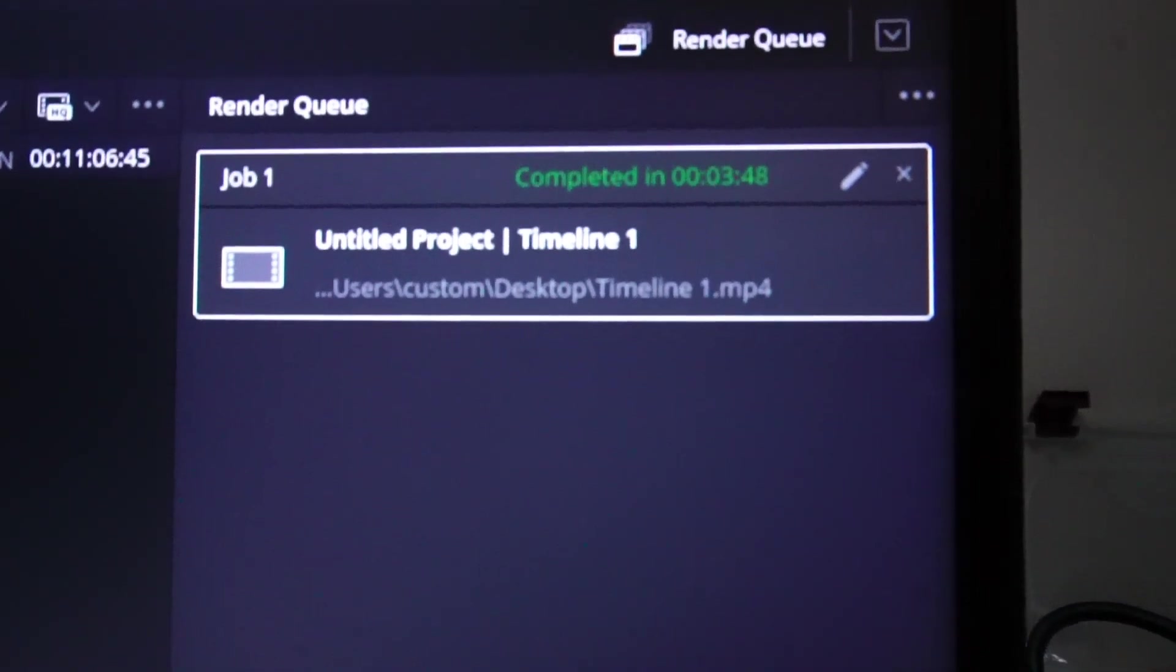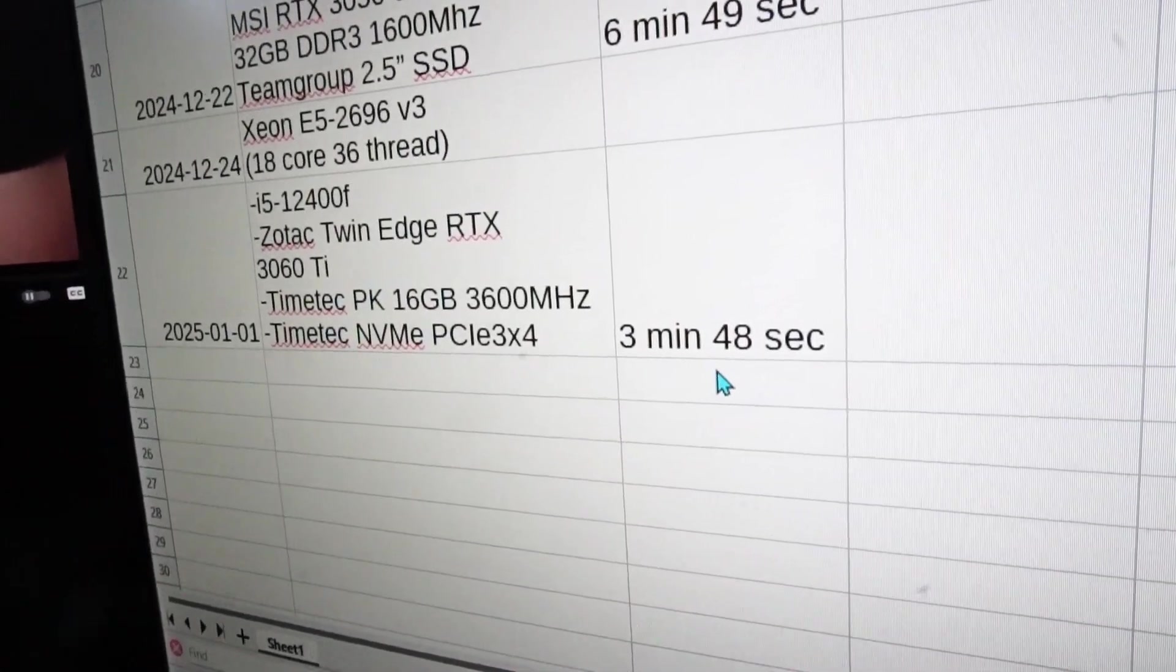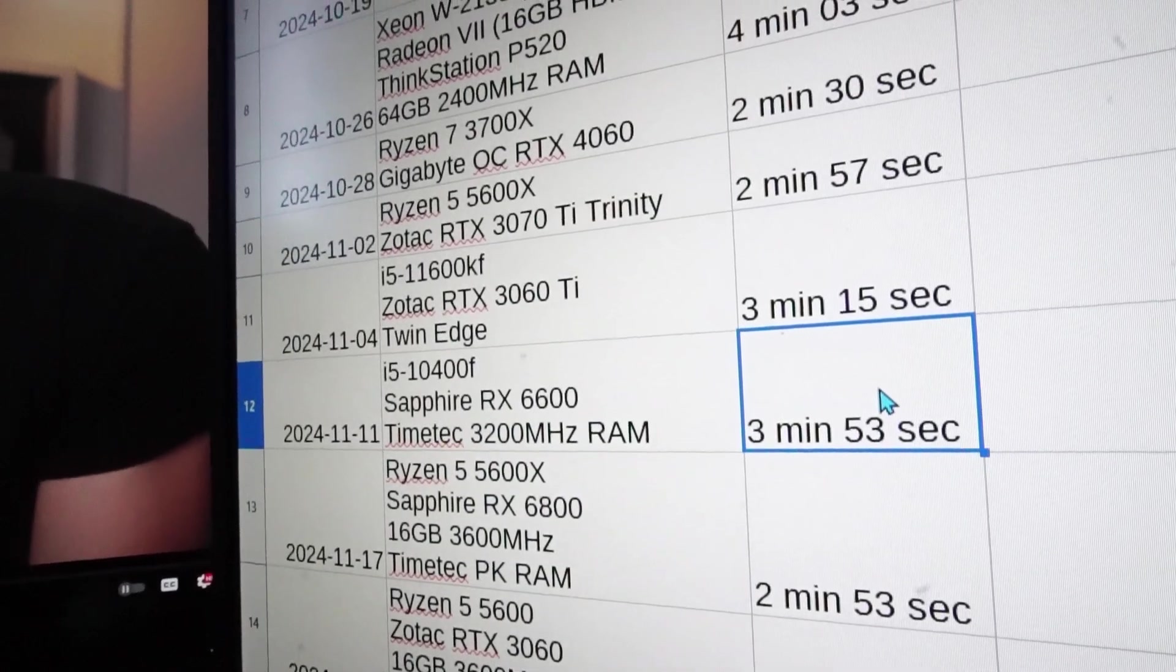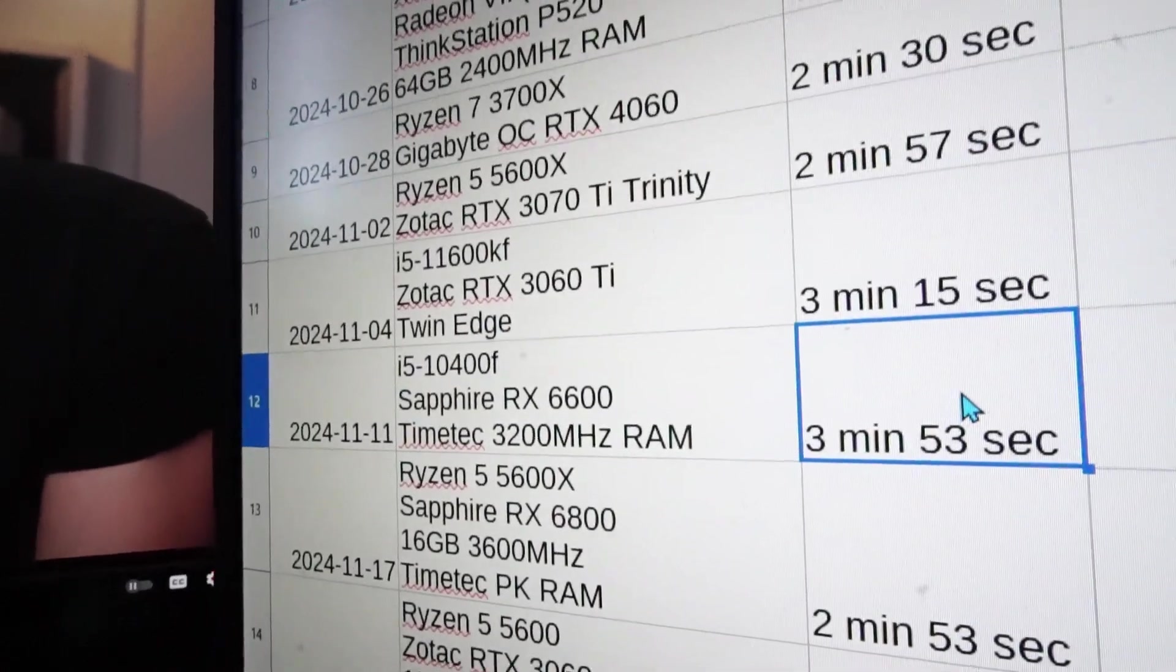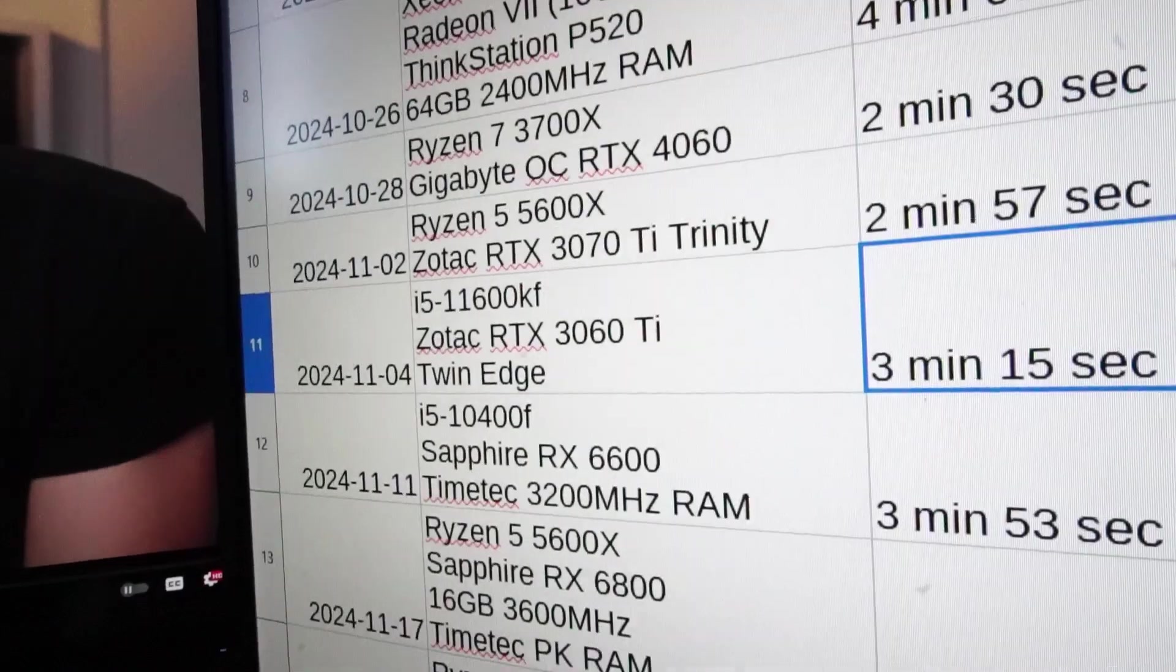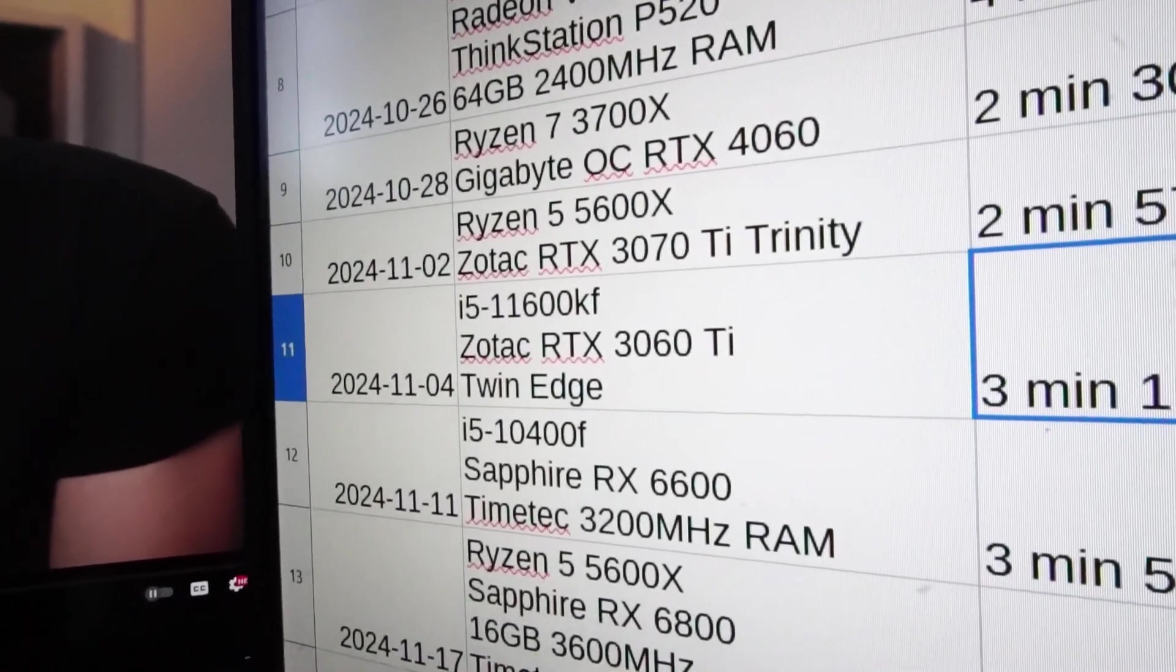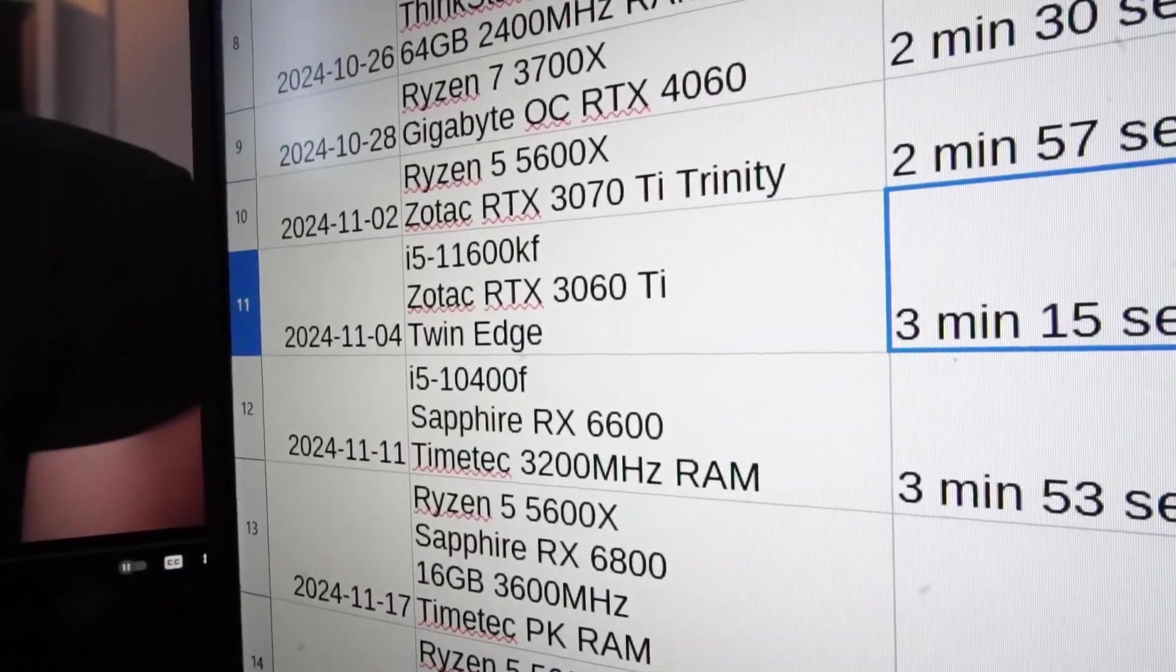Three minutes and 48 seconds. So that's not a terrible time, I don't mind that. Four seconds faster than my last test with an i5-10400F and an RX 6600, but it's 33 seconds slower than an i5-11600KF and the exact same 3060 Ti.